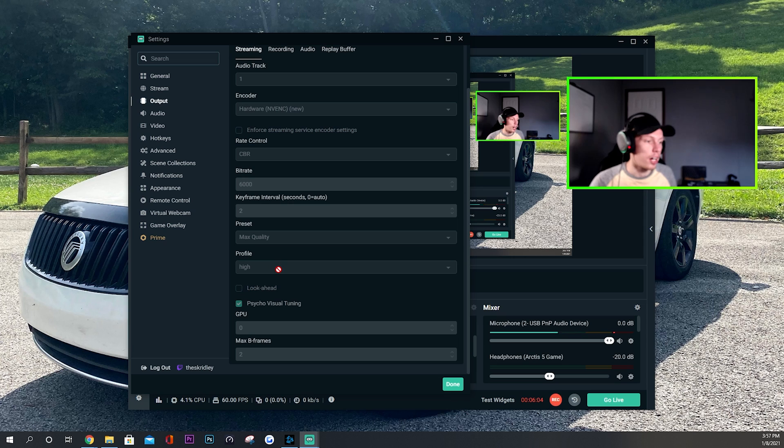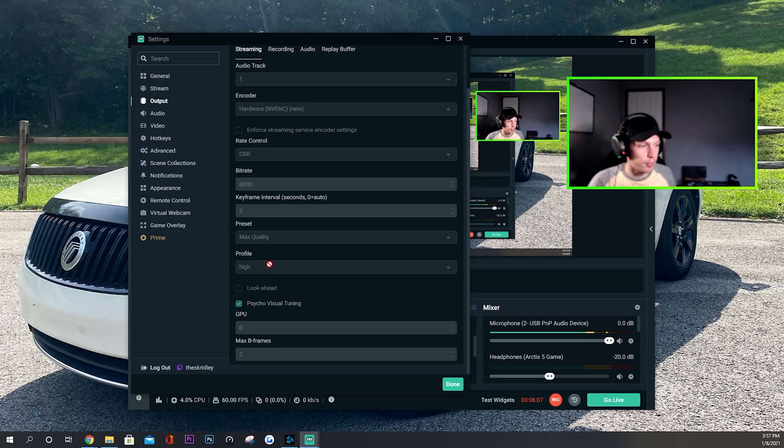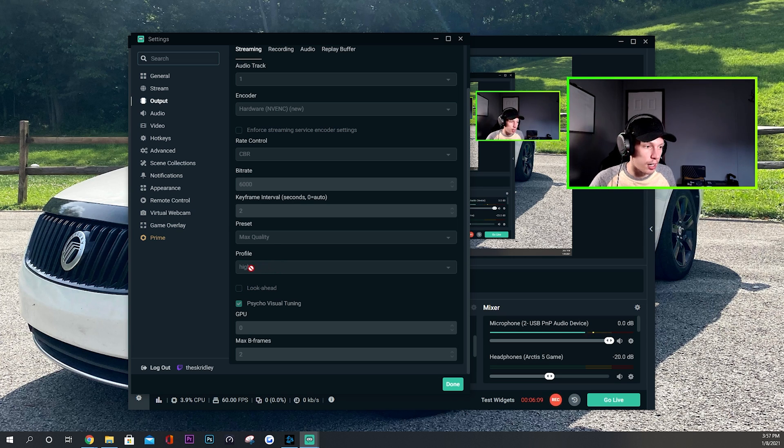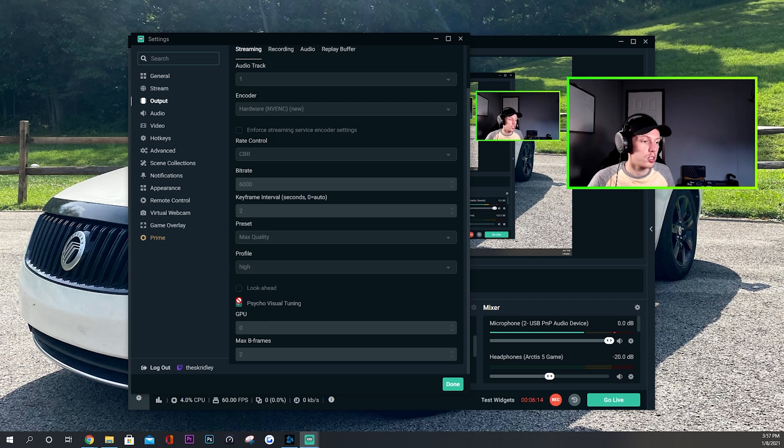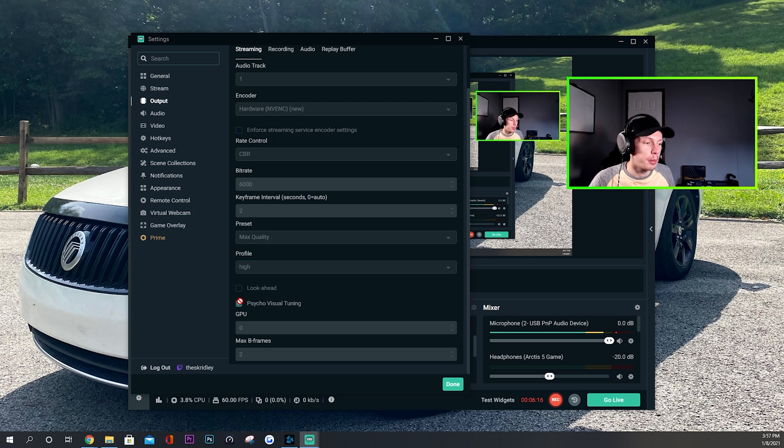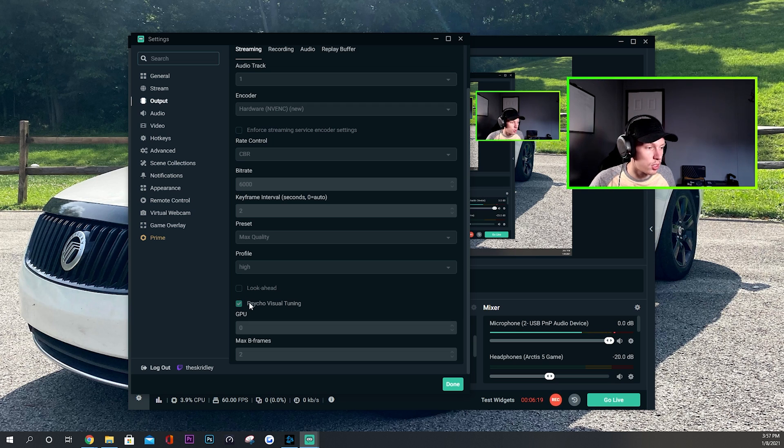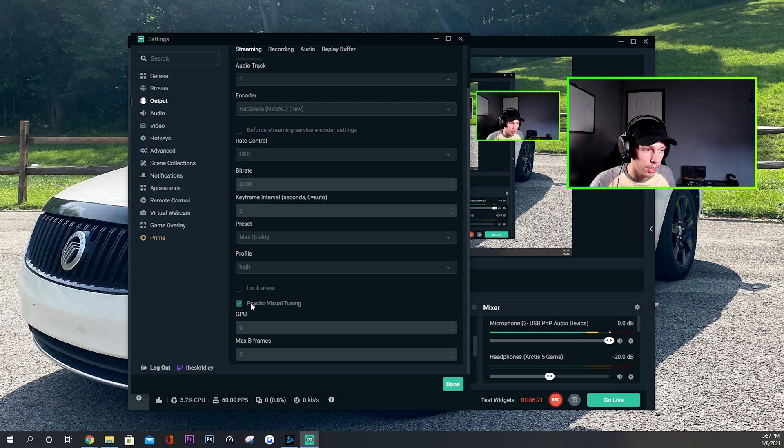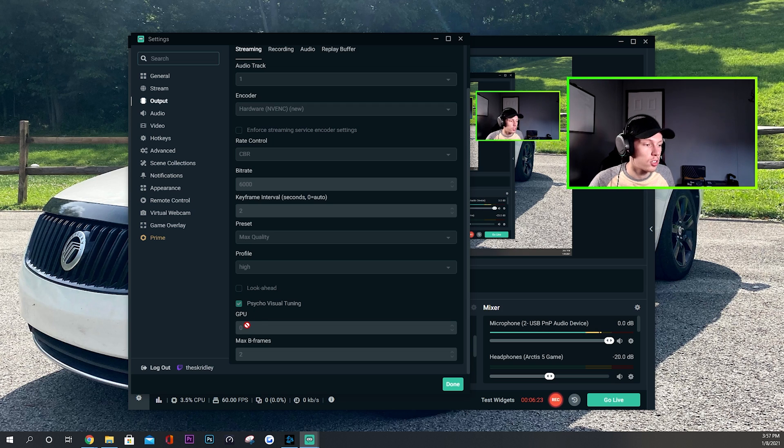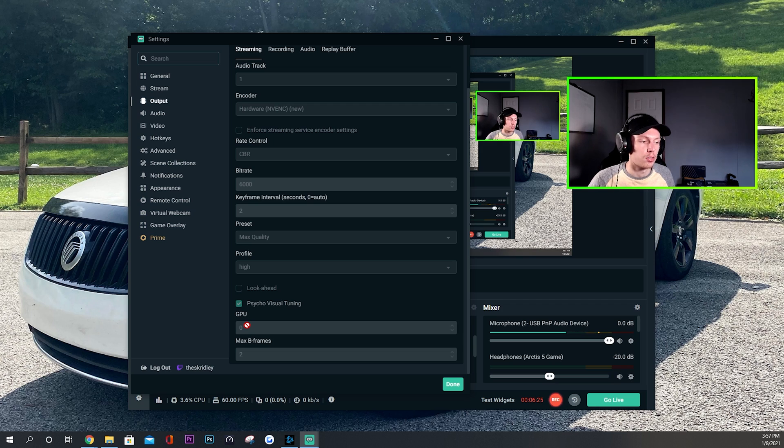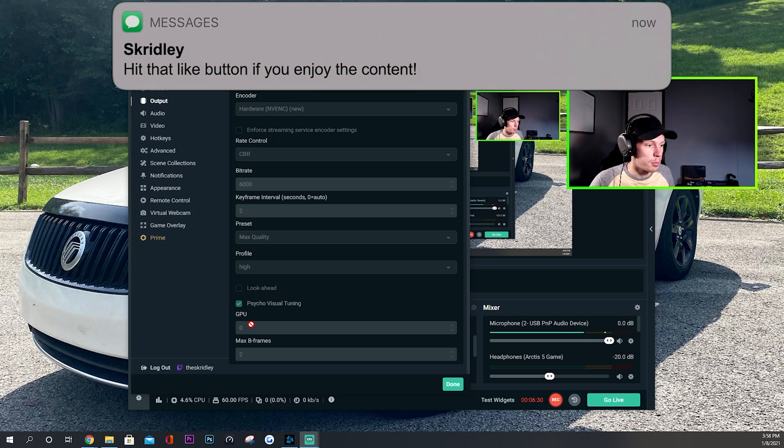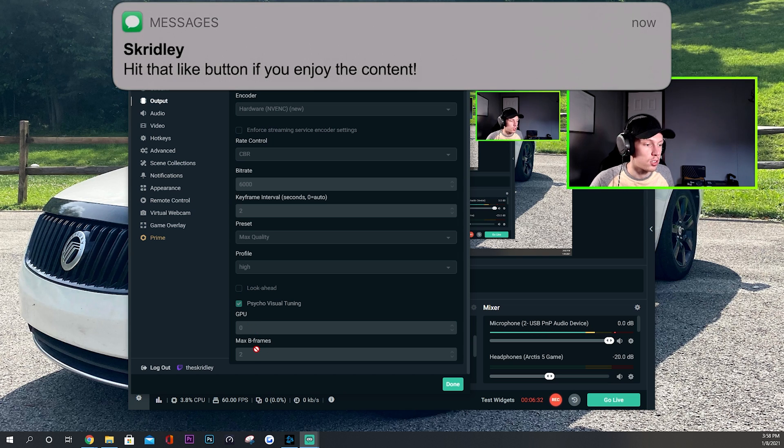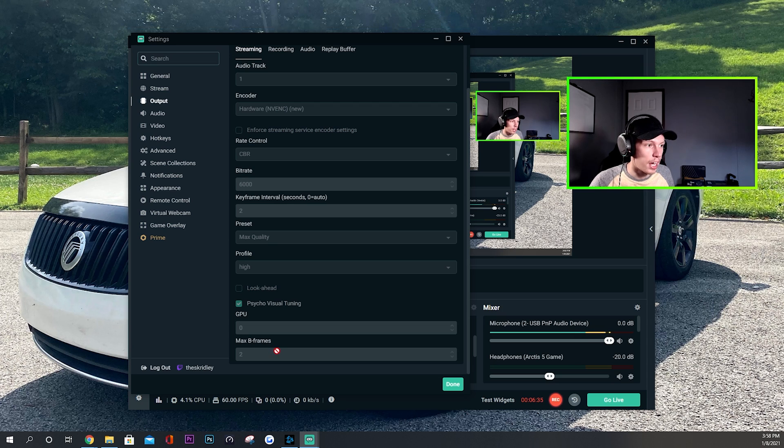Now for your profile, just leave it on high. This is the default I believe, you just want to leave it on high, no reason to change it. Don't mess with that. Look ahead, I have that off. Psycho visual tuning, not sure what it does, but I think it's on by default and most people say leave it on, so I leave it on, have no issues, and I think it helps, so leave that on as well. GPU: this is just if you have multiple GPUs, which most of you probably don't, so this is just going to stay on zero, which is basically your single GPU.